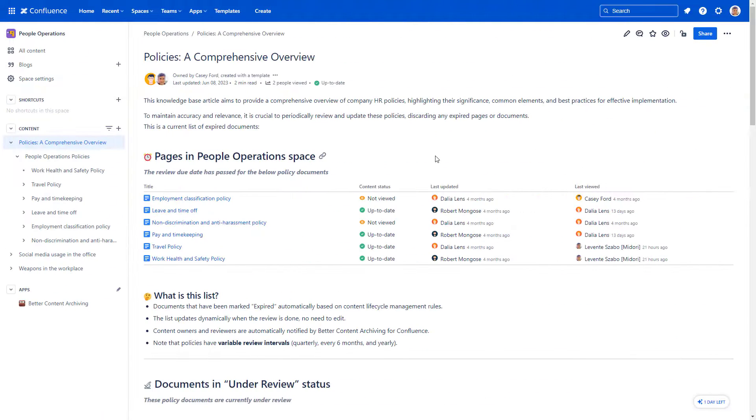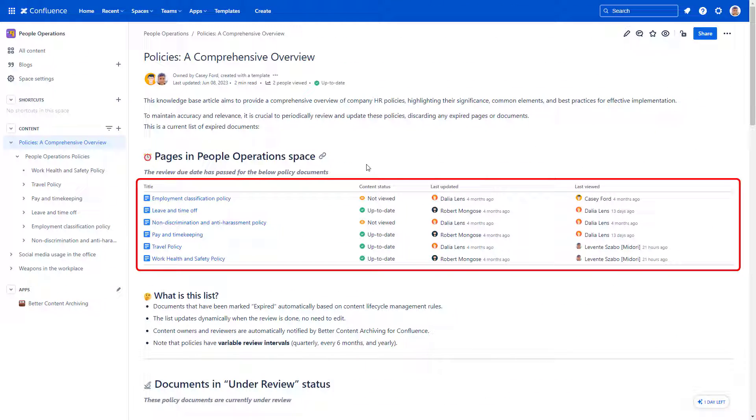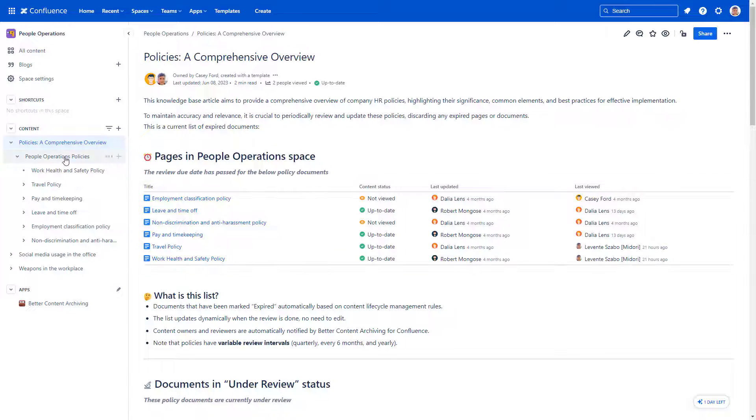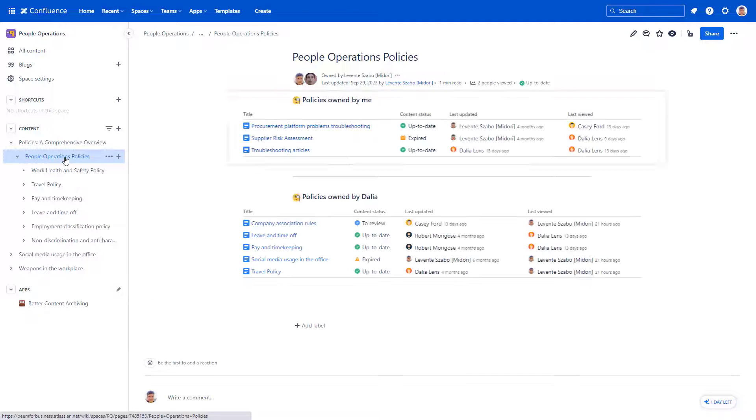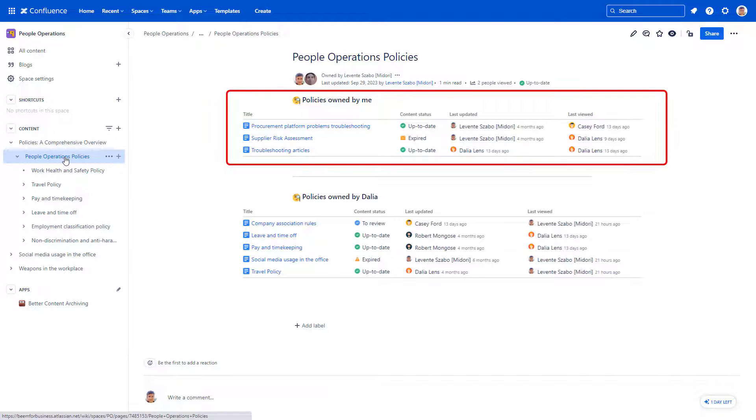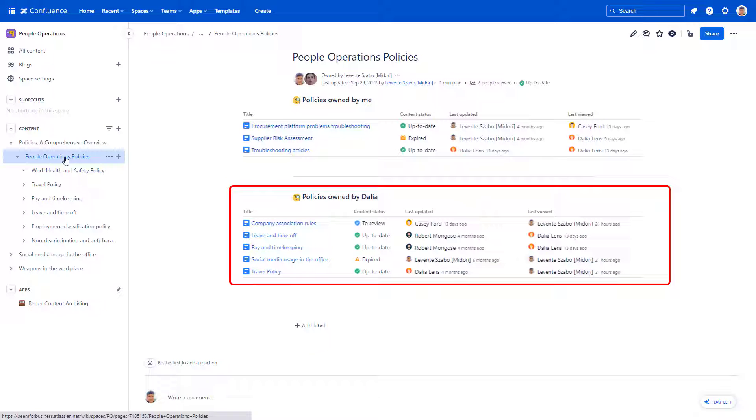The Page Status List macro comes with Better Content Archiving. It allows you to build reports that list pages owned by a user together with the page status, last view, and last update details.